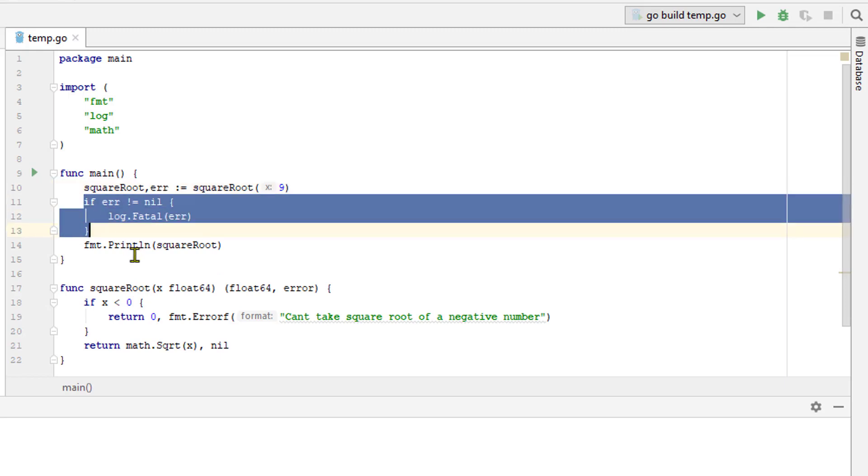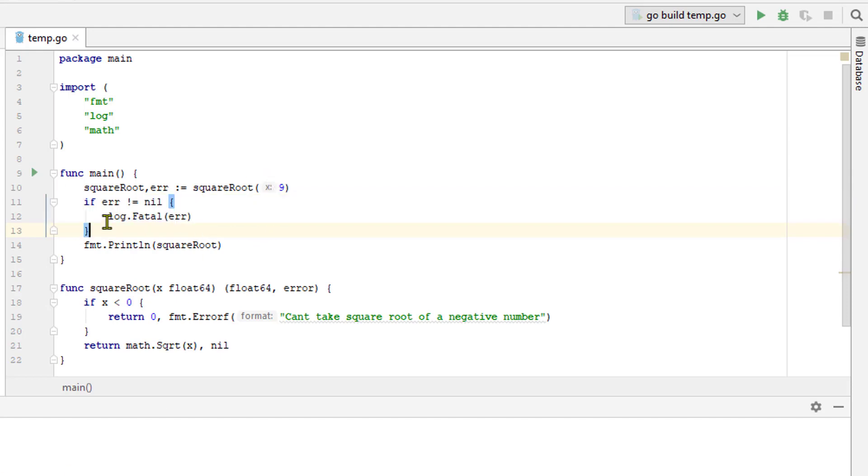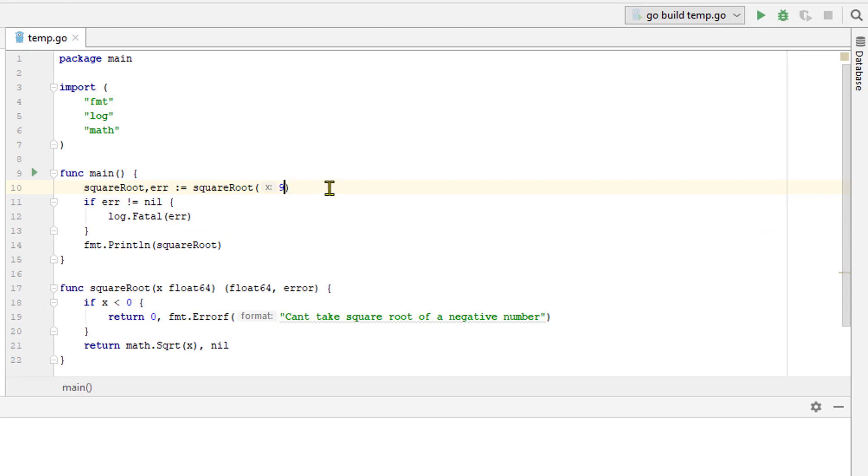But in the event that there was a problem, say if we were to call the square root with a negative number, the error value will not be nil. We will have passed the return value of this error f function which will be an error value which will then log out to the console. Calling the fatal function from the log packages causes your program to print an error message and then exit immediately.